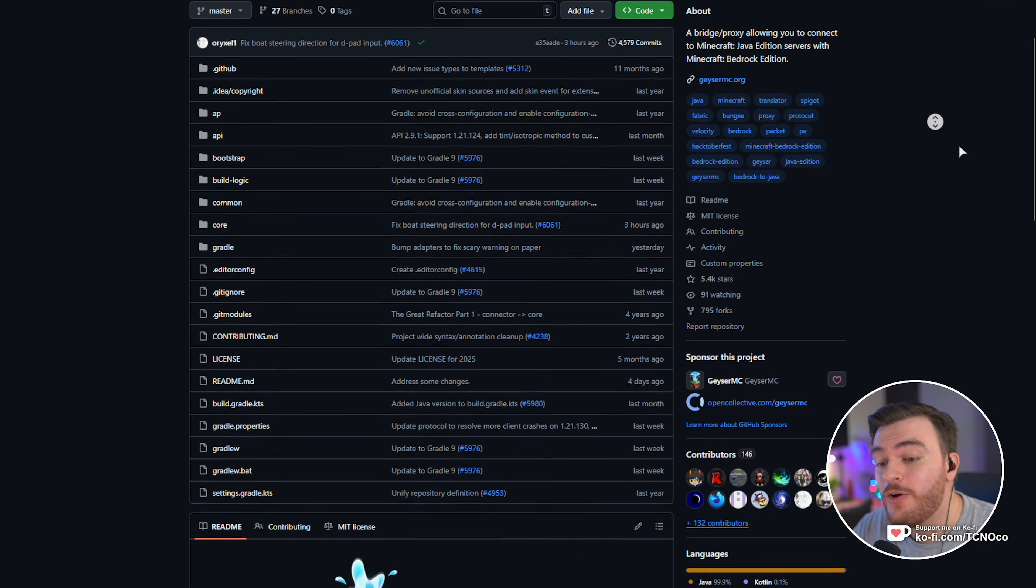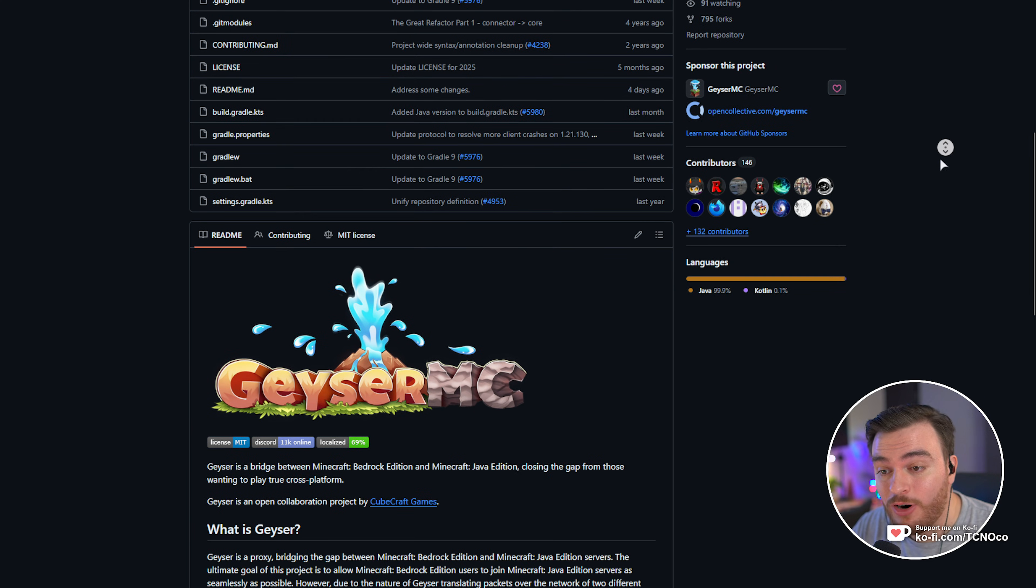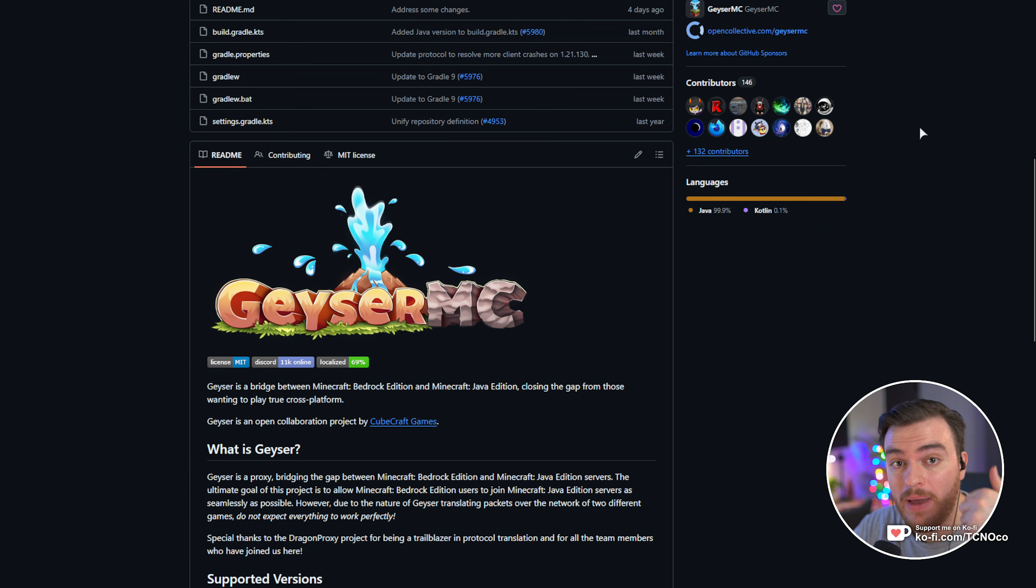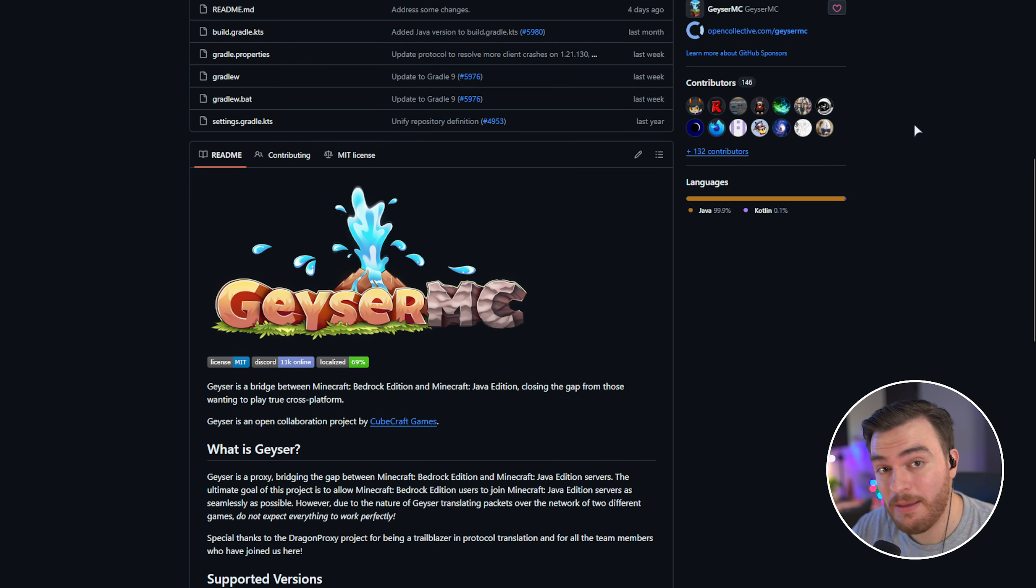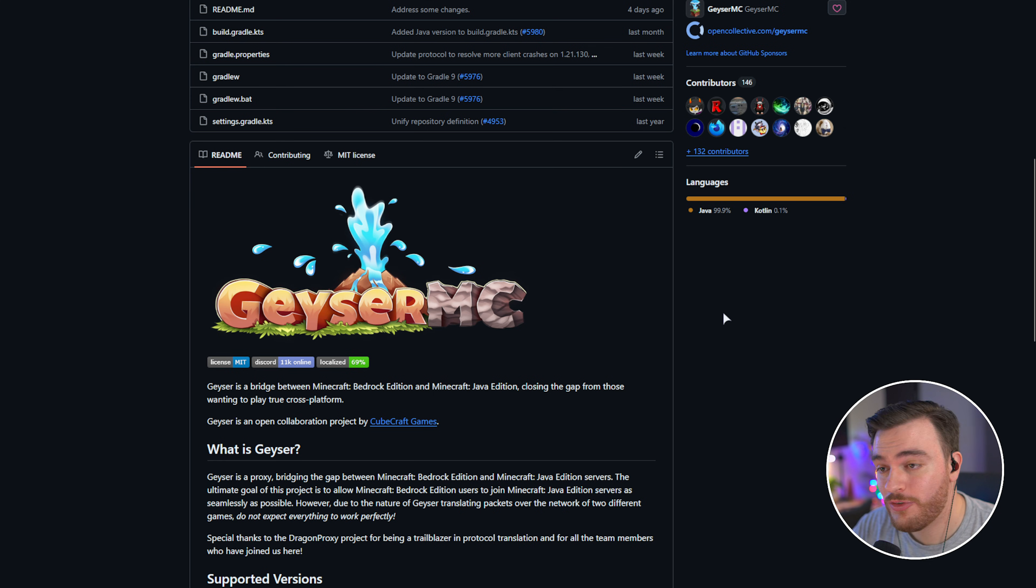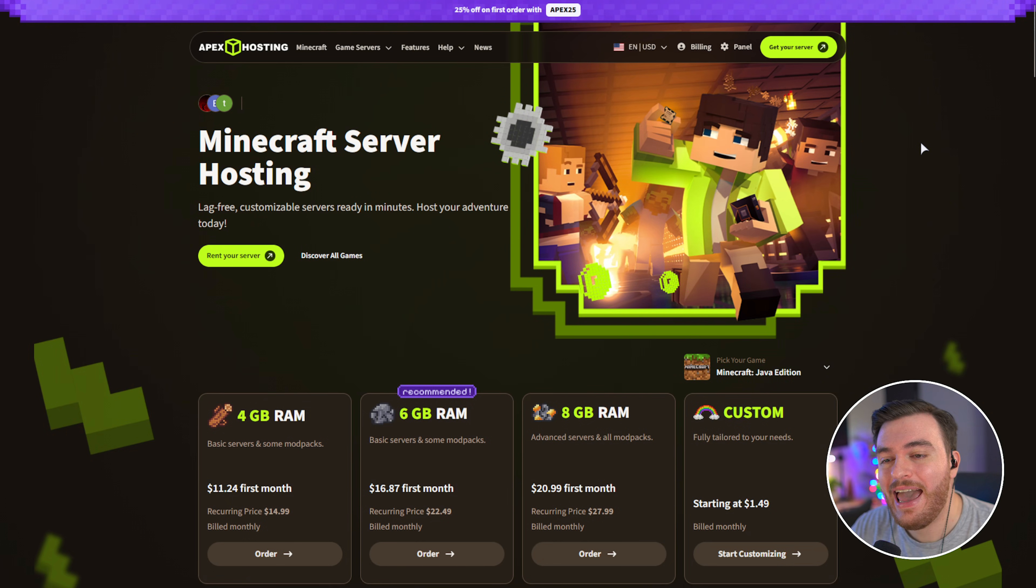Of course though, for this video, you will already need a Minecraft server set up. Whether it's paper, spigot, fabric, or NeoForge, basically any moddable server can be used alongside GeyserMC. Now, if you haven't already got yourself a server, then I'd highly recommend checking out this video's sponsor, Apex Hosting.